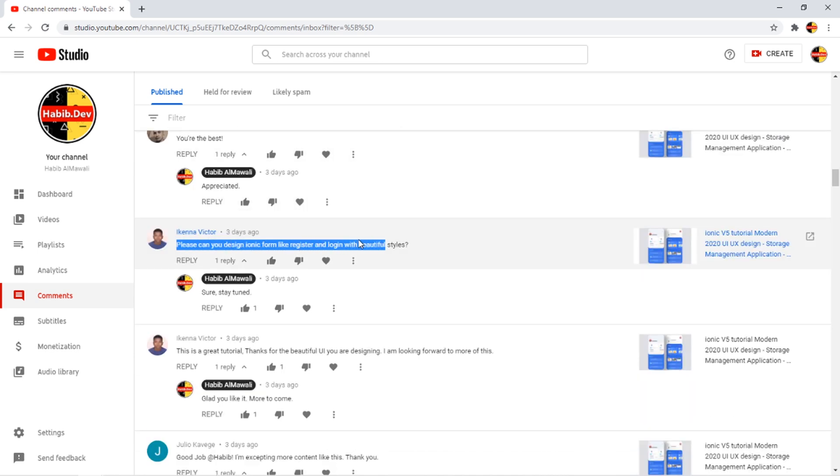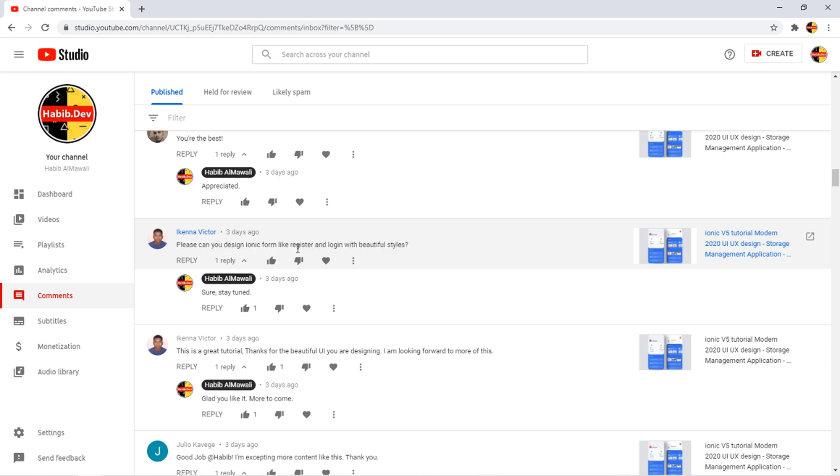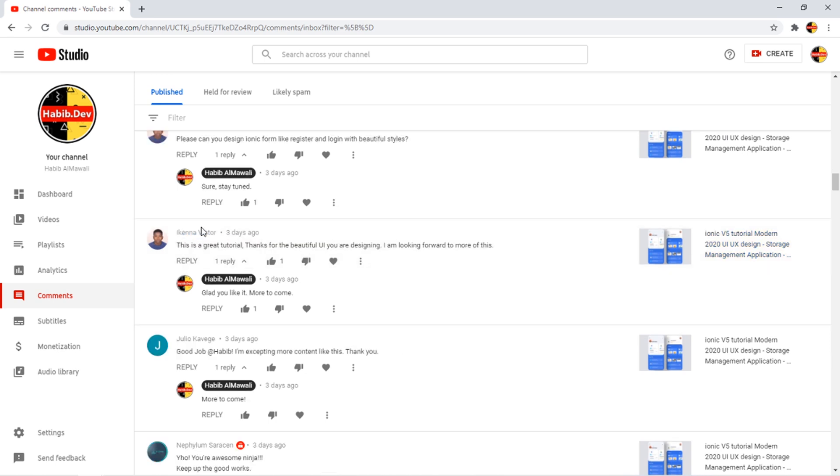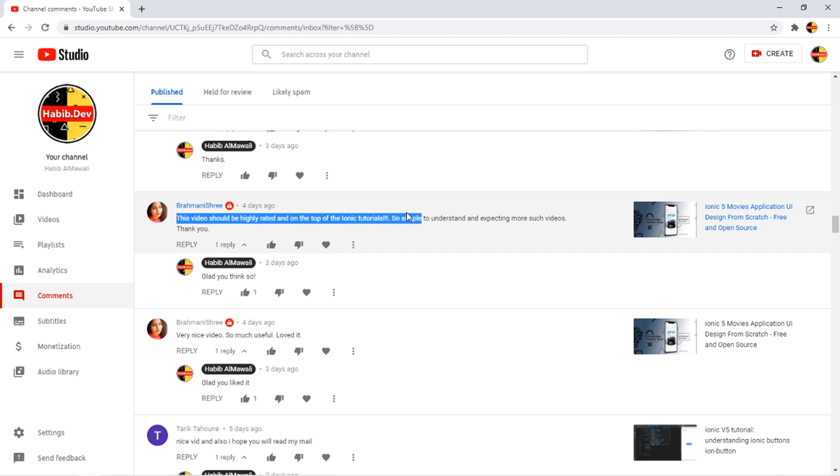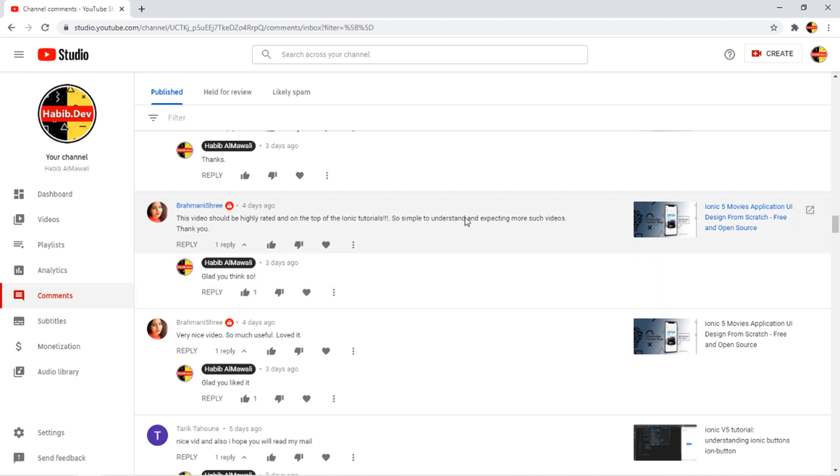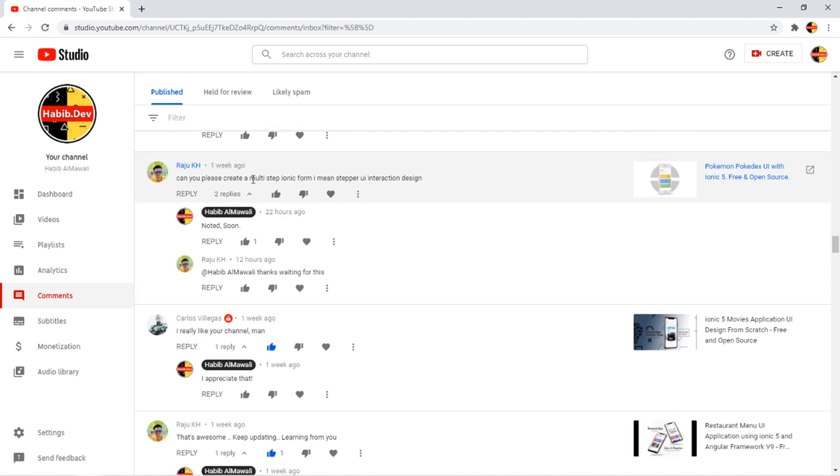Can't check by clicking parent div. I may actually work on this for today. Let me go down. Please can you design Ionic form like register and login with beautiful style? I think I already covered this. This video should be highly rated and on the top of the Ionic tutorials, so simple to understand and expecting more such videos.